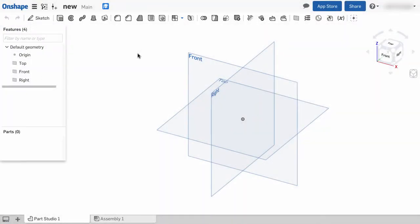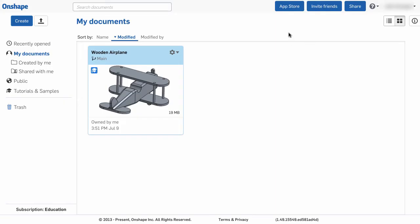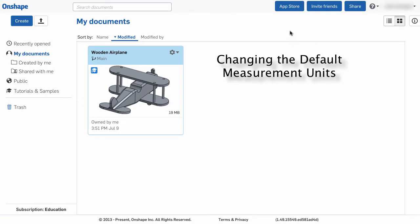And those changes will only affect this document and the parts that are created in this document. If I want to change my default units of measure for all of the documents that I create,